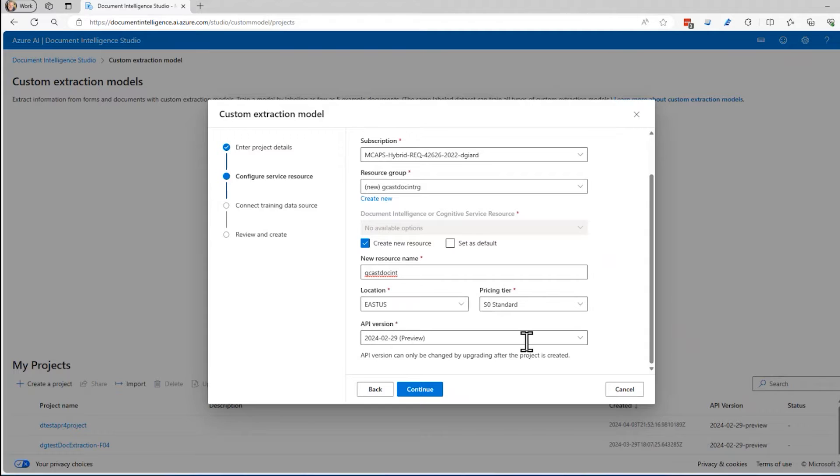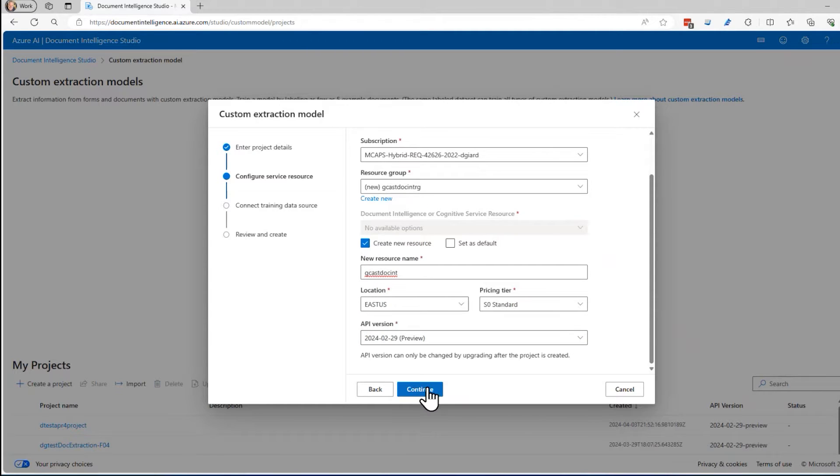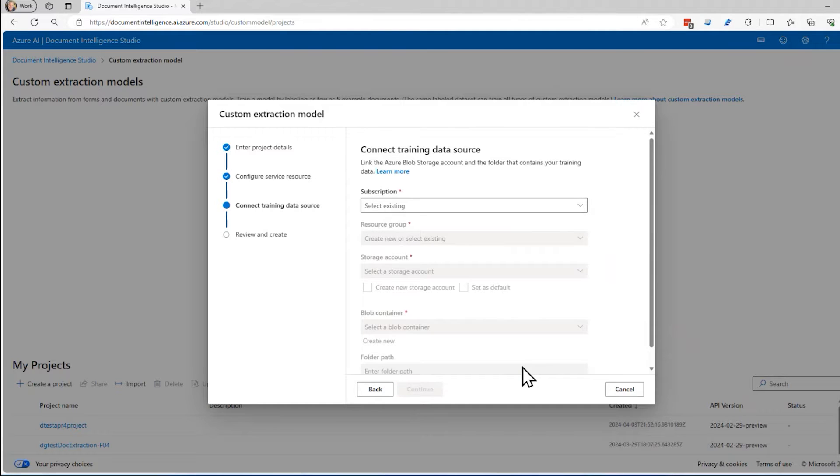The API version defaults to the most recent one. I'll just leave it at that. I'll click on continue right here.